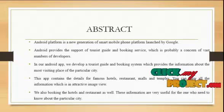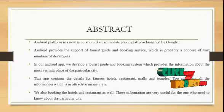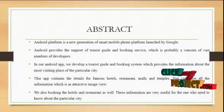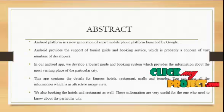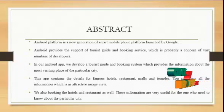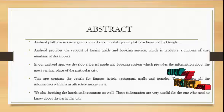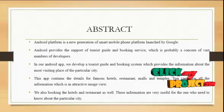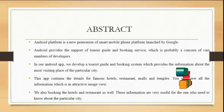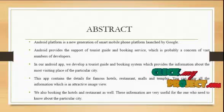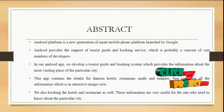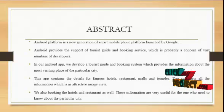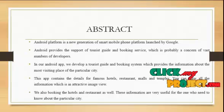In our Android app, we develop a tourist guide and booking system which provides information about the most visiting places of the particular city. This app contains dozens of famous hotels, restaurants, malls and temples. You can view all the information which is in attractive image view. We are also booking the hotels and restaurants as well. These information are very useful for the one who needs to know about the particular city.